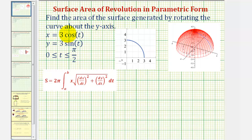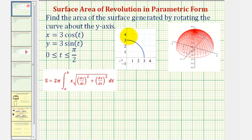If we graph this curve on this interval of t, it'll give us this blue graph, and then if we rotate this about the y-axis, it would give us this surface here, and our goal is to find the area of this surface.